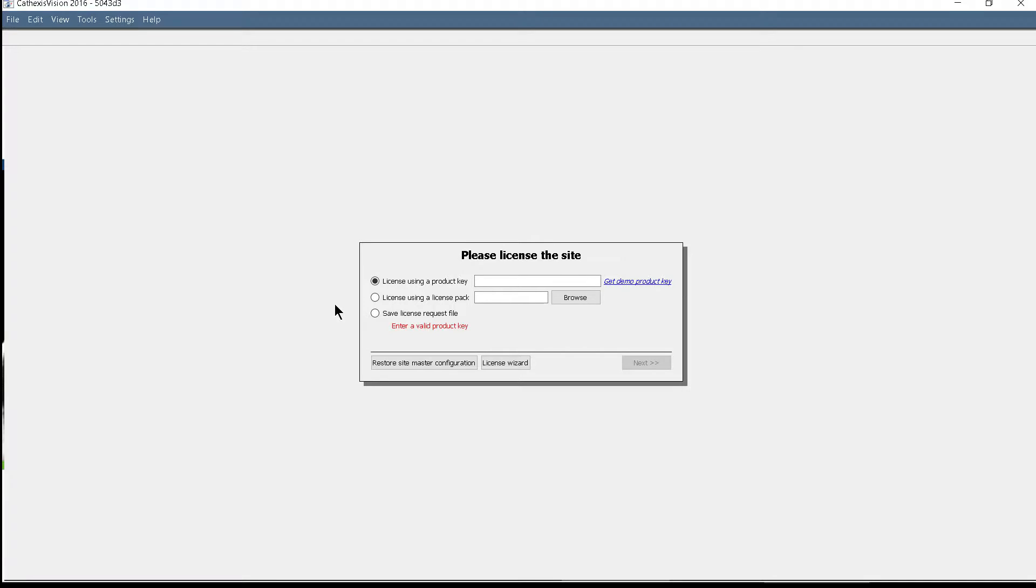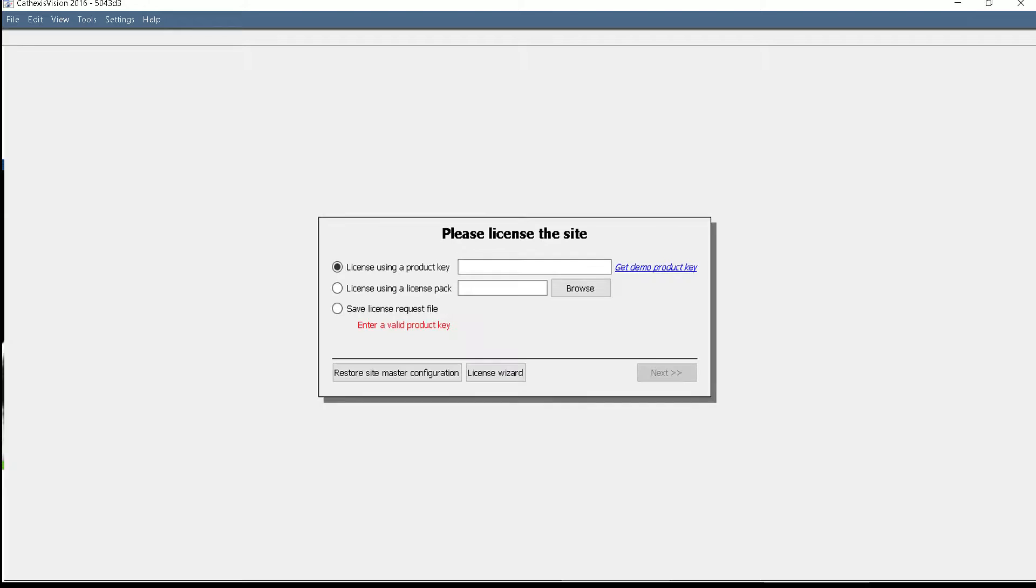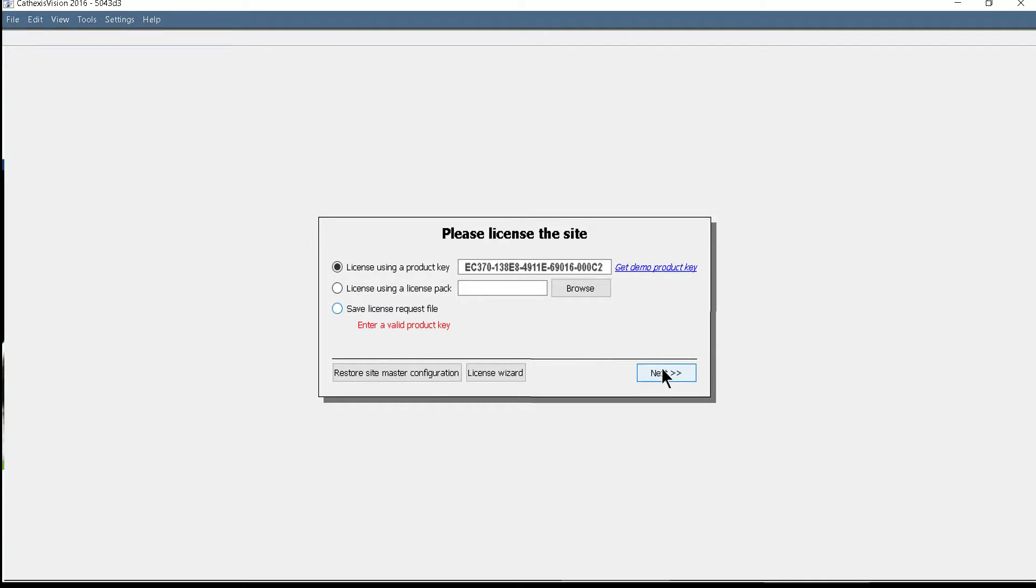The product key that was generated at download time must now be entered. It should also be available in your email. Click Next.